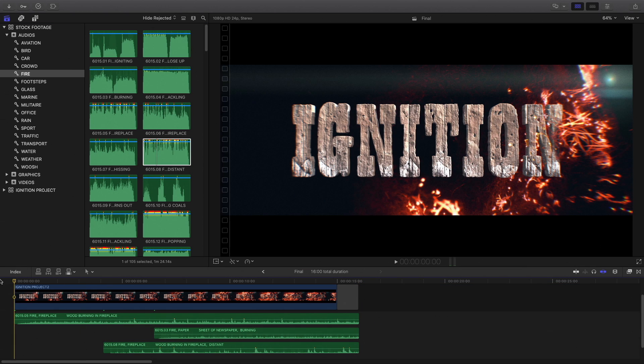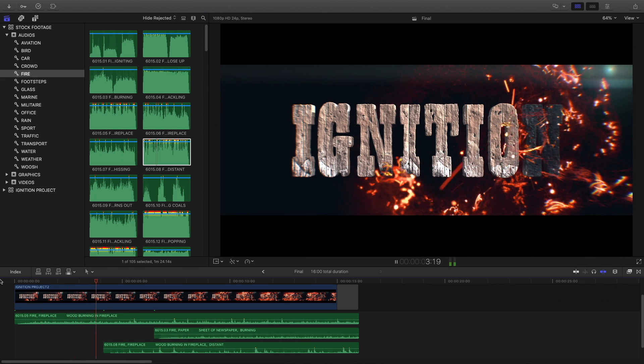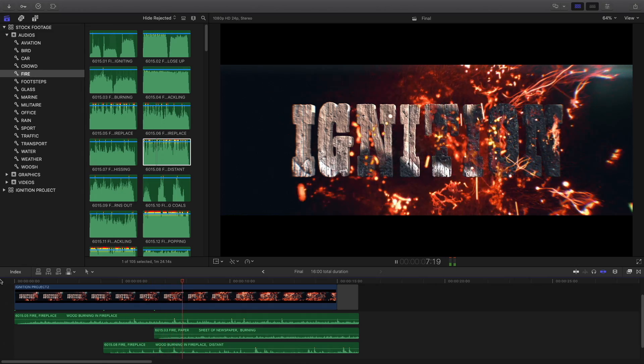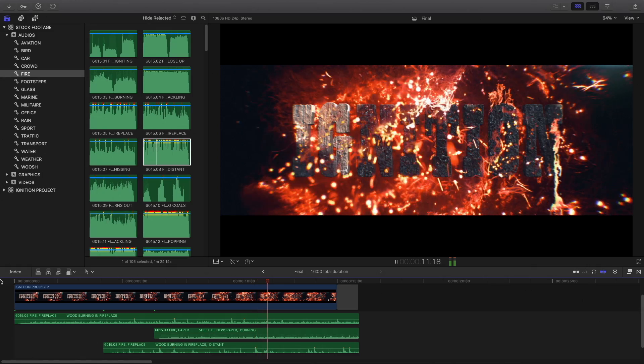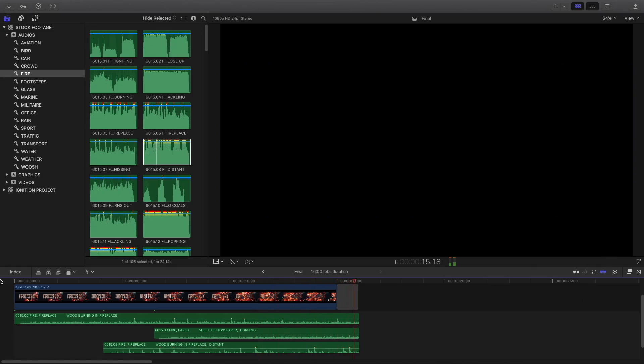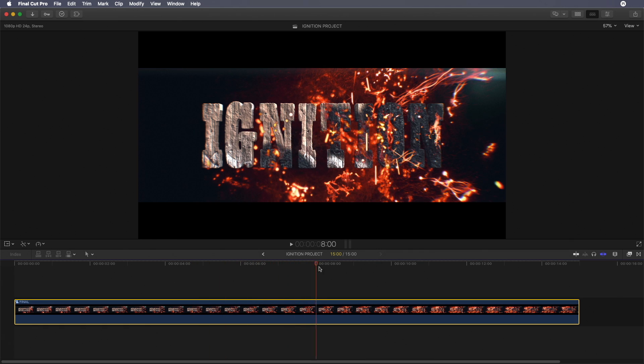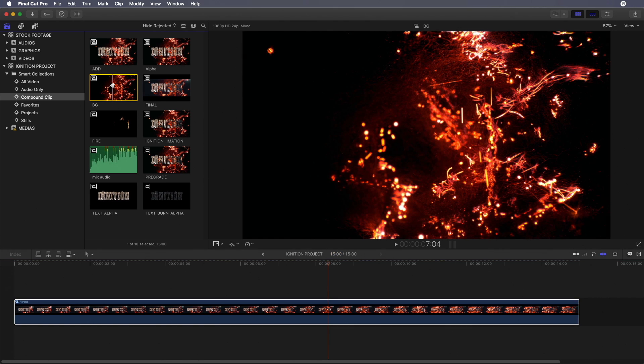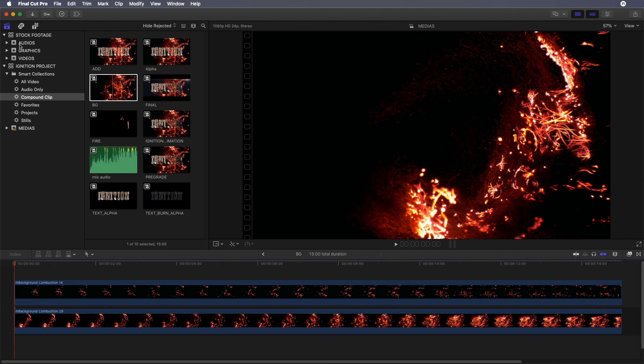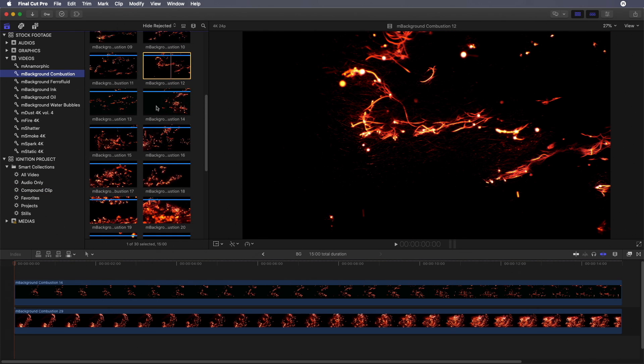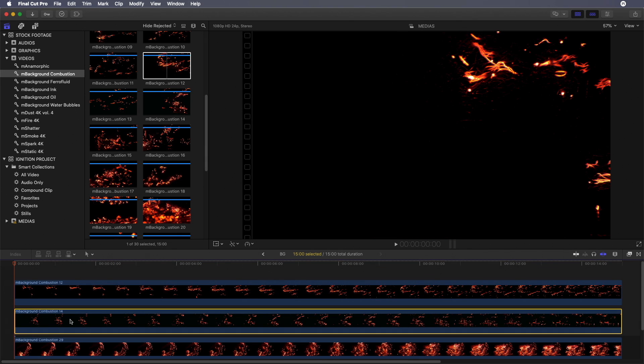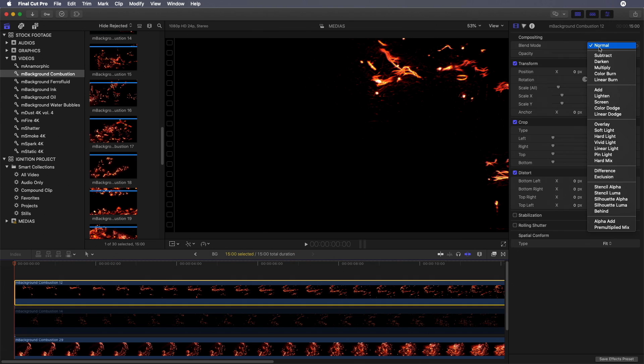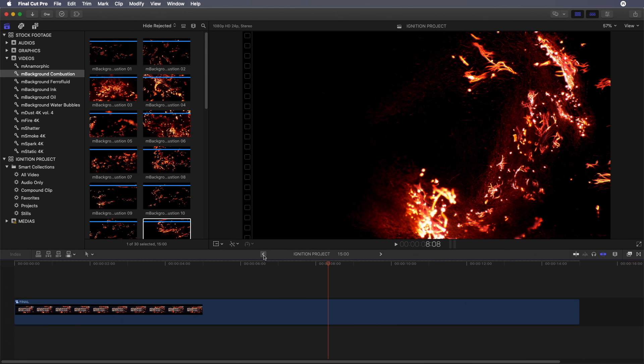And it's done. As you've seen during this tutorial, I'm using a lot the compound clips. It's very useful to simplify your timeline and divide your work in several steps. It is also very useful when you want to modify some elements. For example, if I want to change my background layer, at any time I can come back to the Compound Clip Smart Collection, double-click on my background compound clip, then add a new footage and replace the top one. I will see the result in one click.